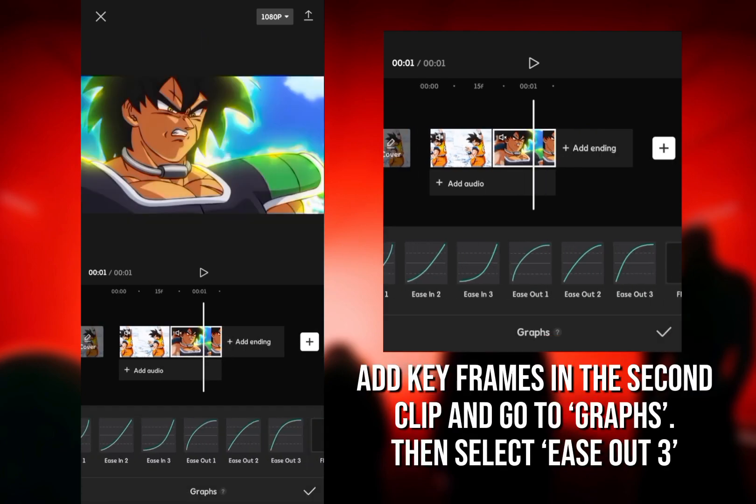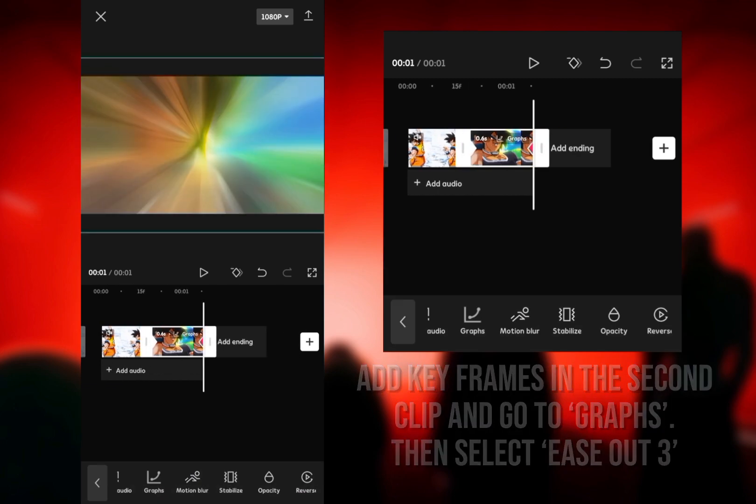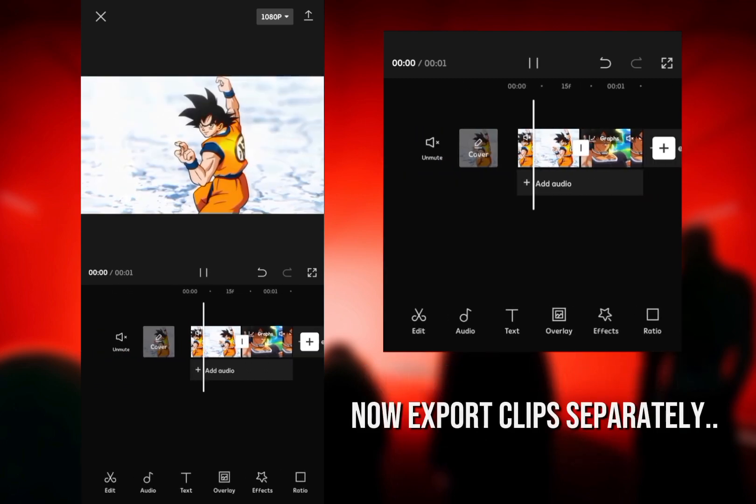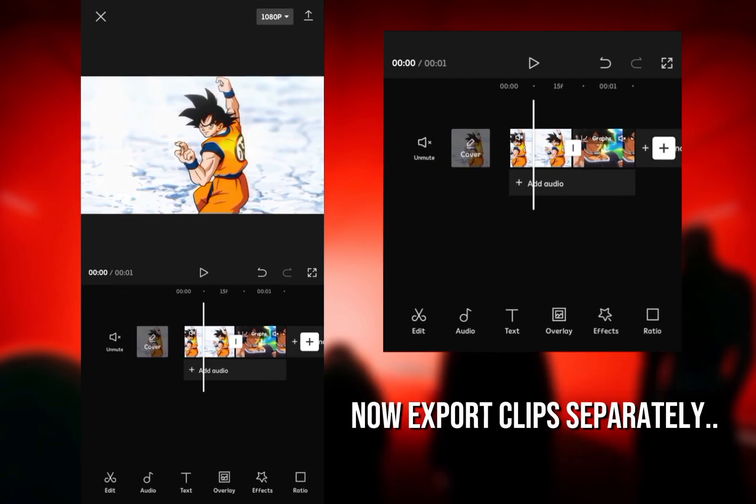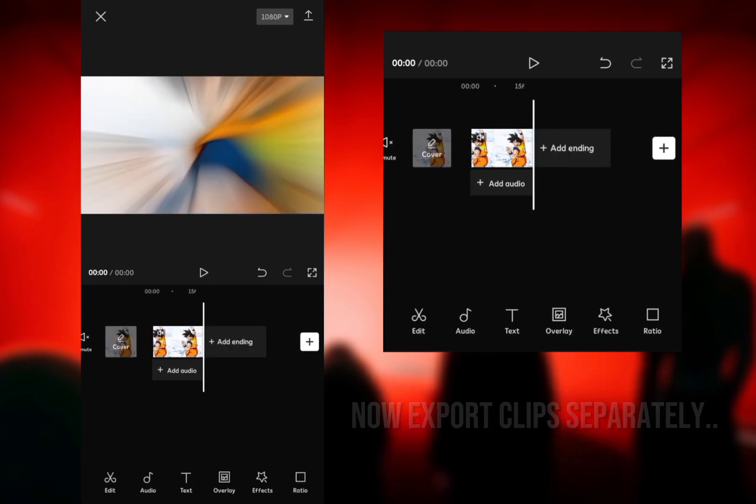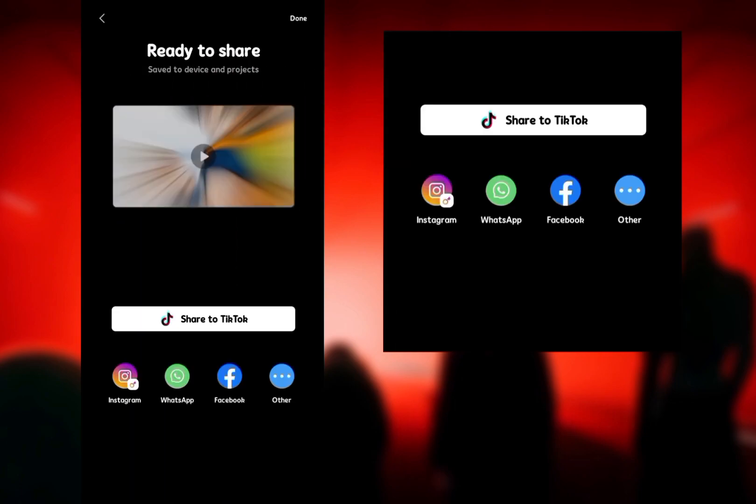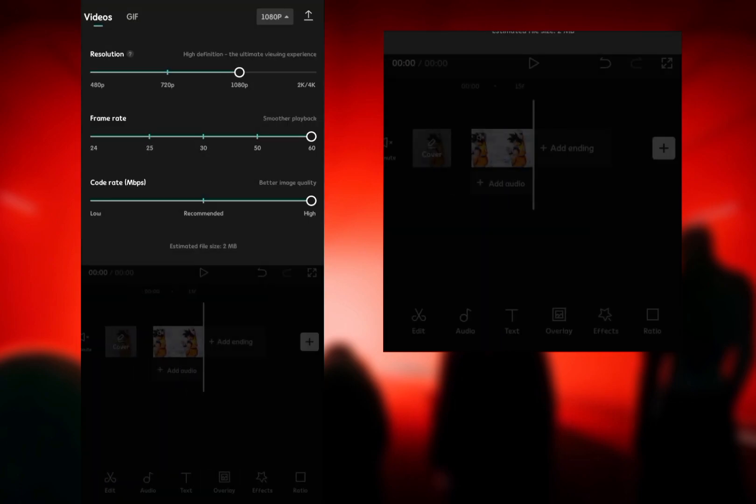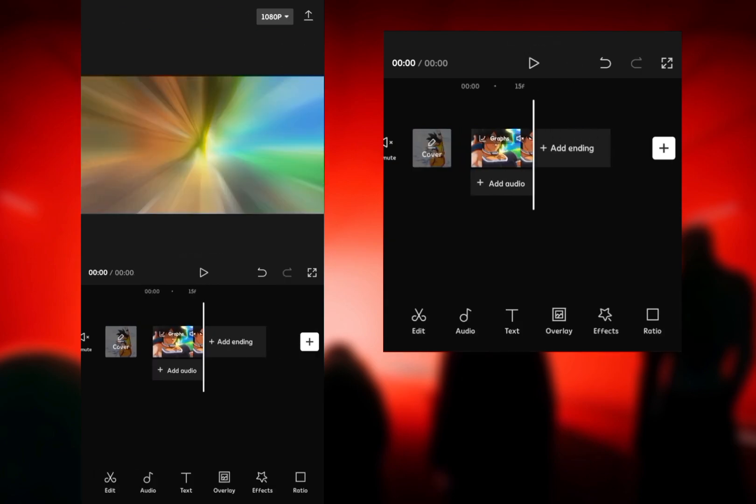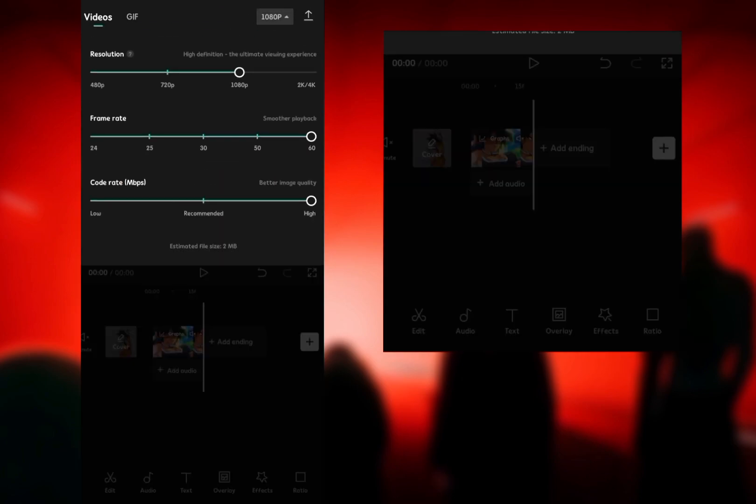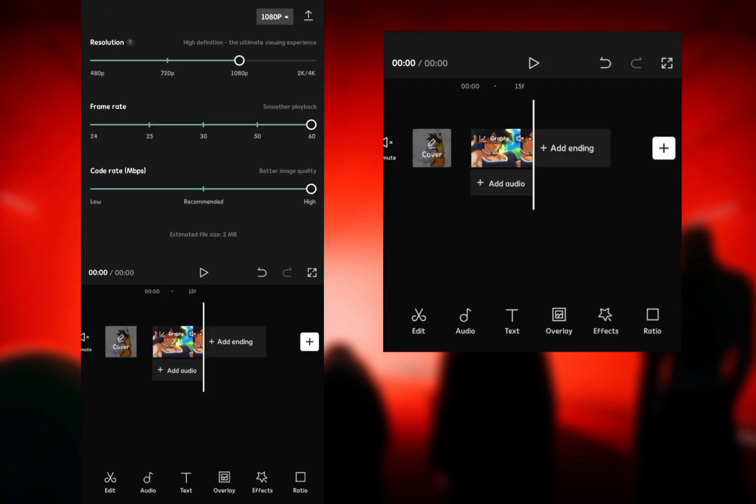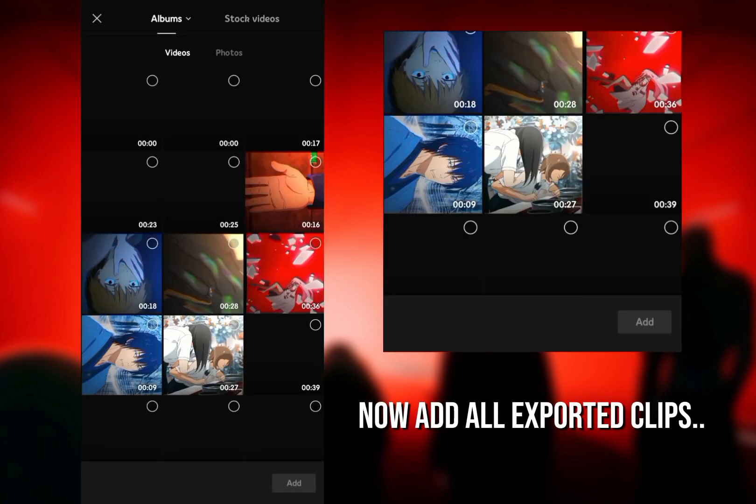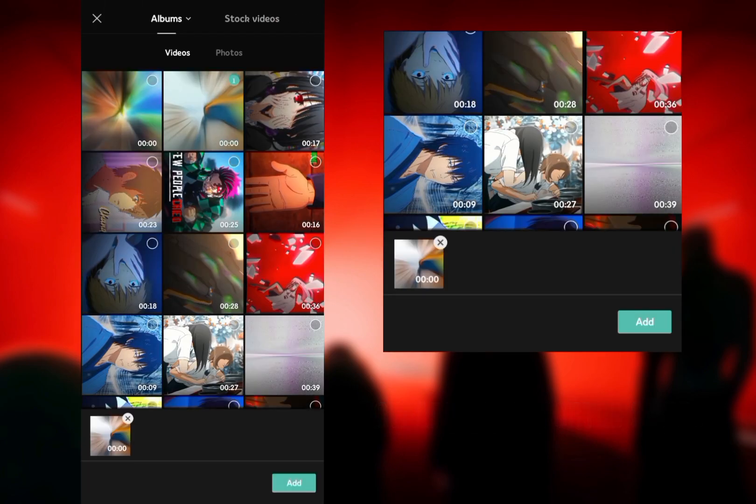Then select Ease Out 3. Now export clips separately. Now add all exported clips.